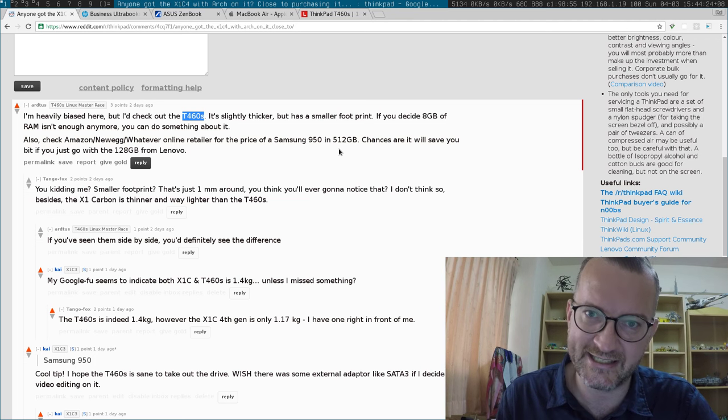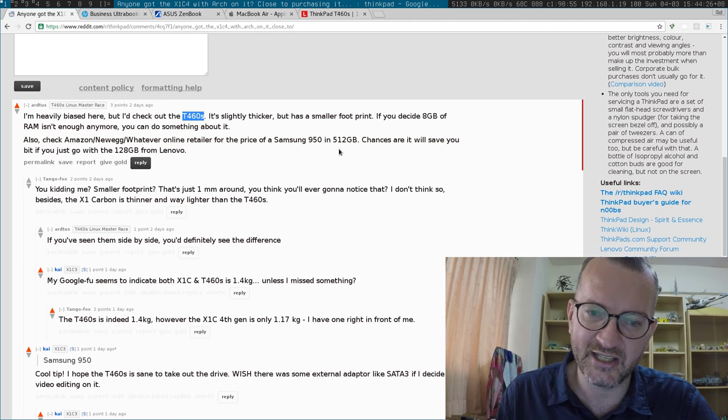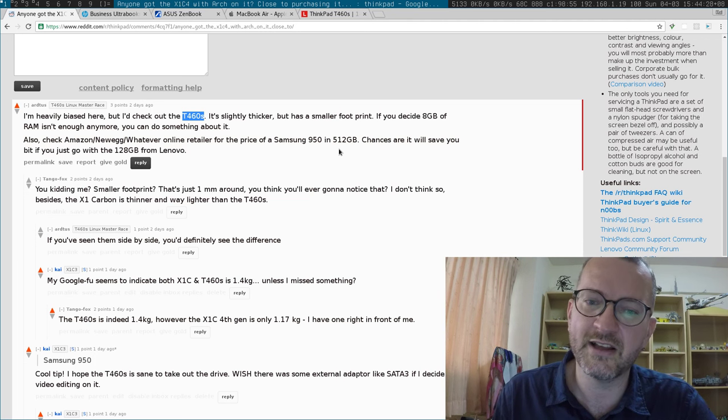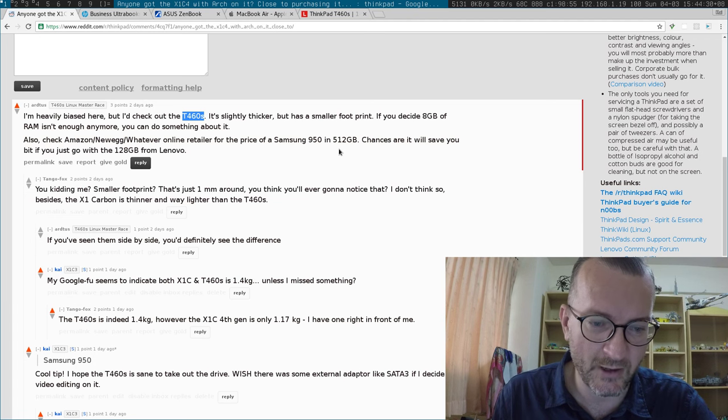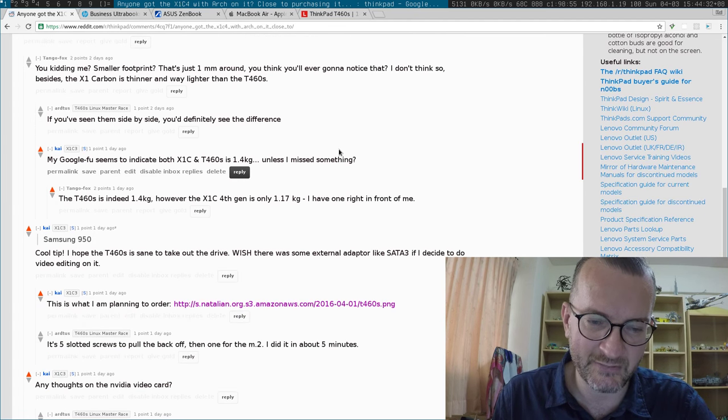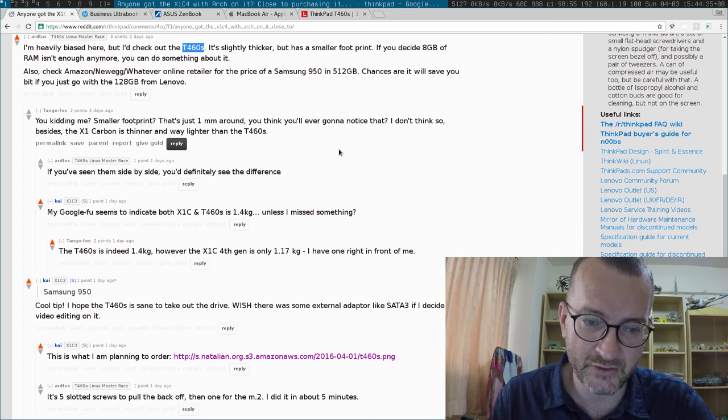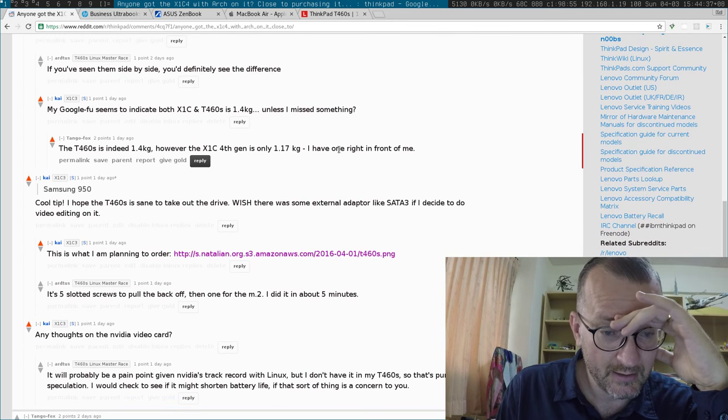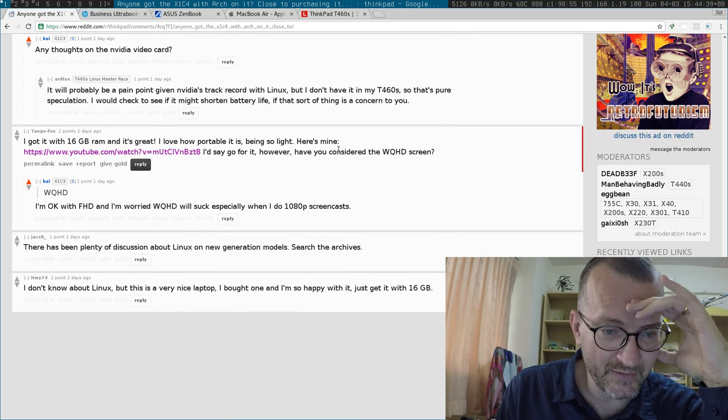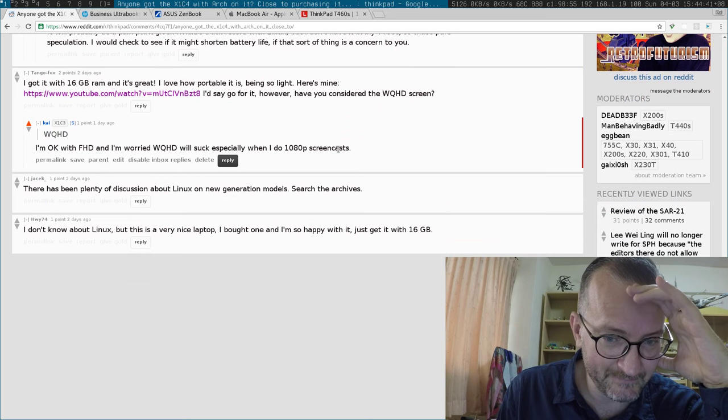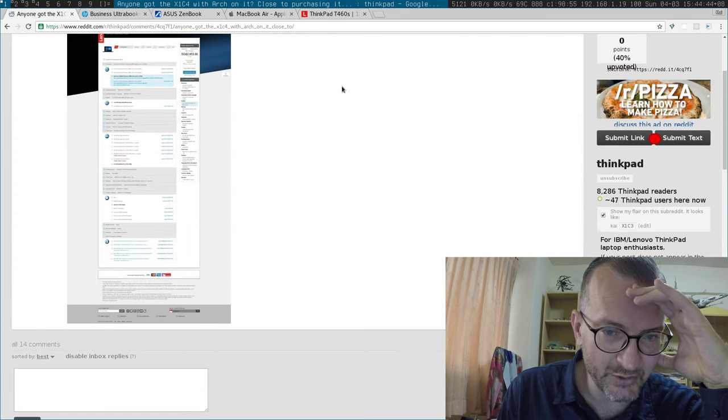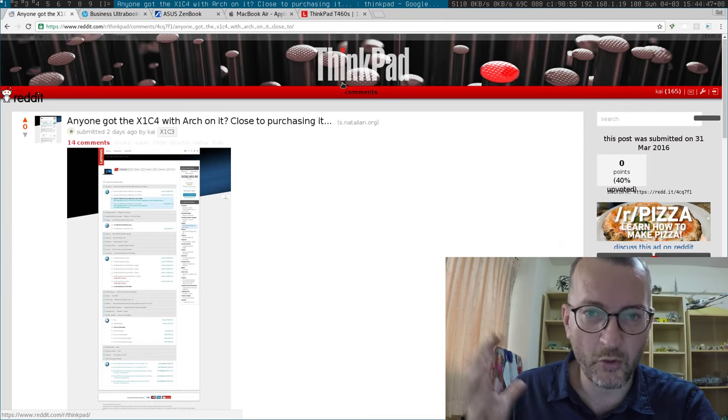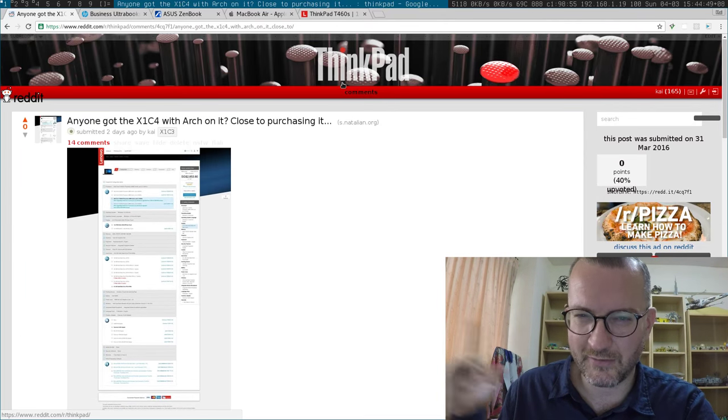I'm hoping that there's no crazy Lenovo proprietary connections or firmware to make the self-upgrade impossible. If that happens, I'll be very upset if I can't upgrade the 128 gigabyte hard drive. But otherwise, good advice from these guys.